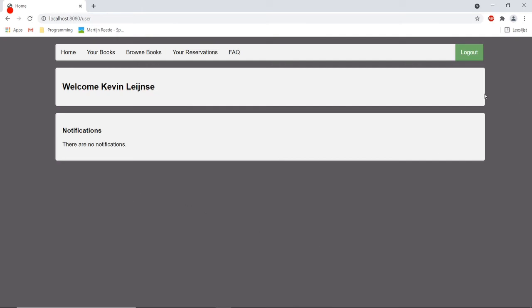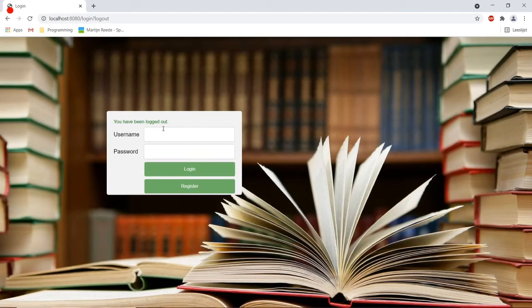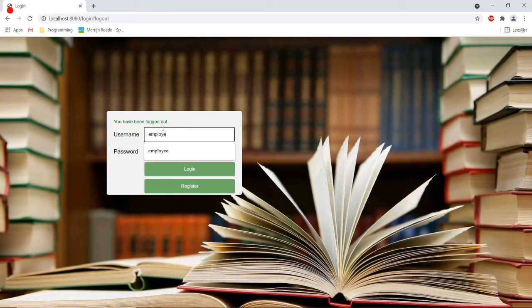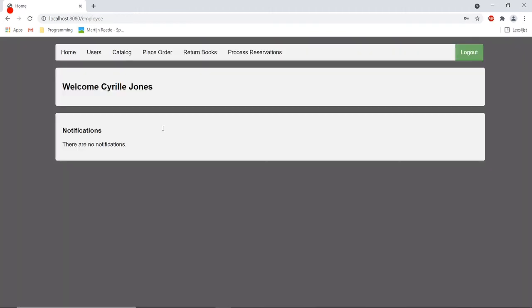I think that the functionality of this application is pretty clear right now but before I want to finish this video off I want to show some more functionalities of the employee.